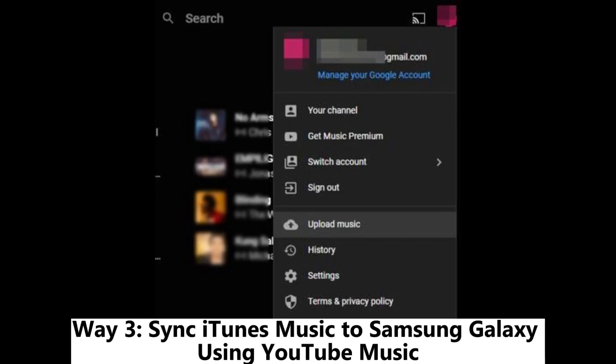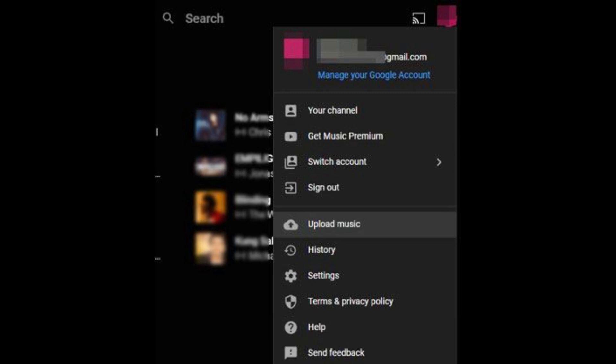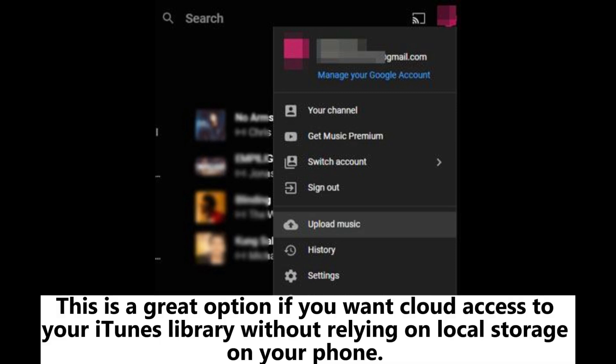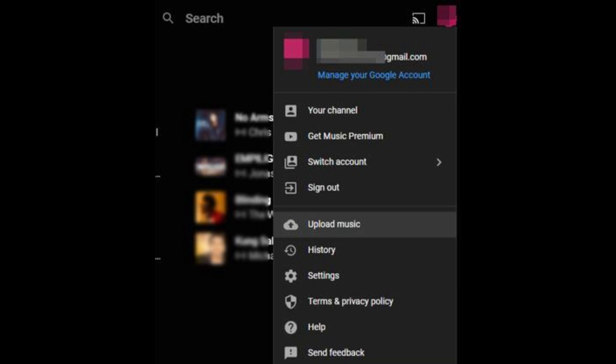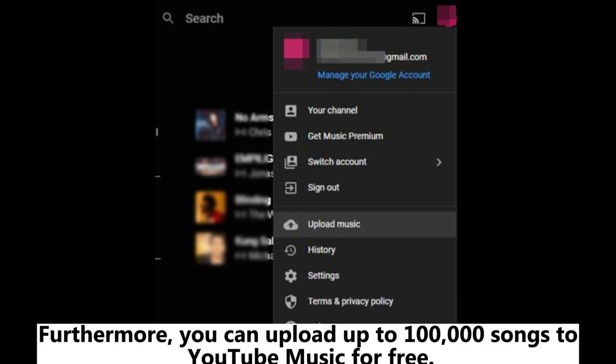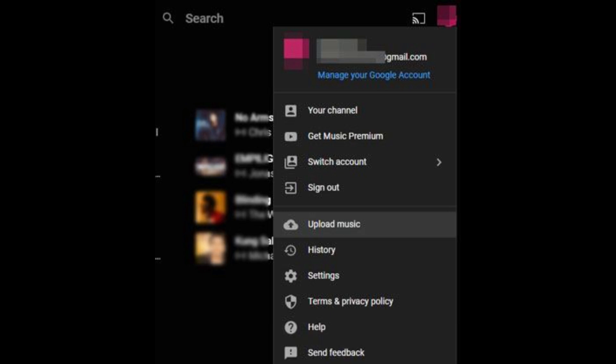Way 3: Sync iTunes music to Samsung Galaxy using YouTube music. This is a great option if you want cloud access to your iTunes library without relying on local storage on your phone. Furthermore, you can upload up to 100,000 songs to YouTube music for free.